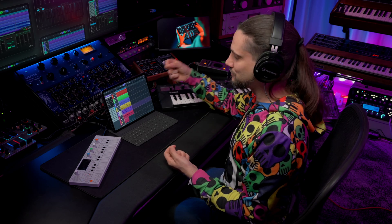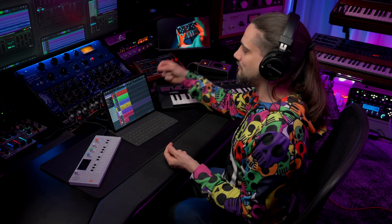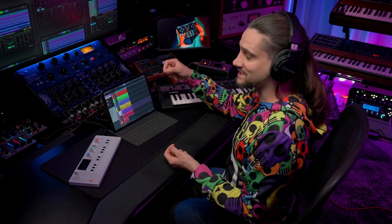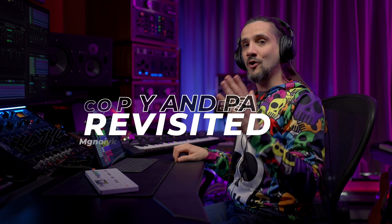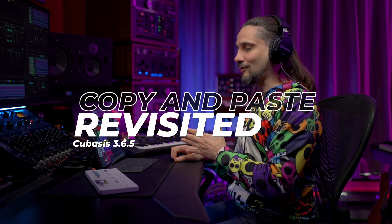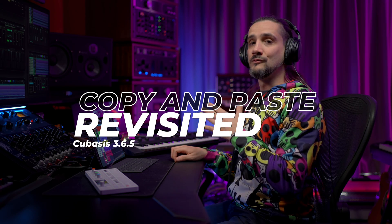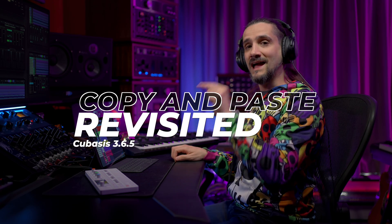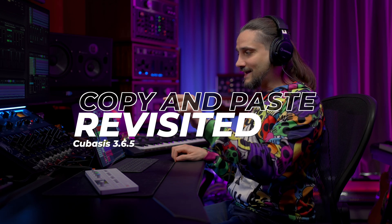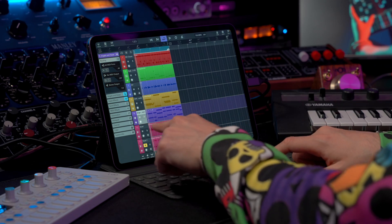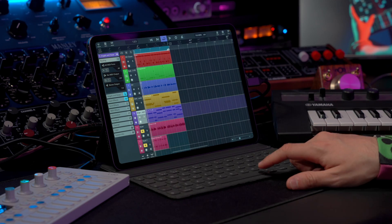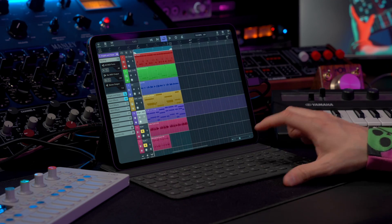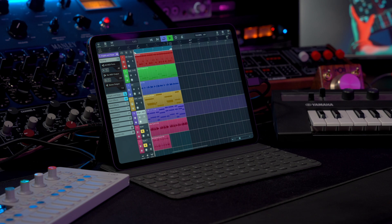You're going to love this new feature in Cubasis 3.6.5. Now we have the option to do copy and paste of events really easily just by tapping and dragging. Let me show you how this works. As you can see, I have this track here that I played at the very beginning.